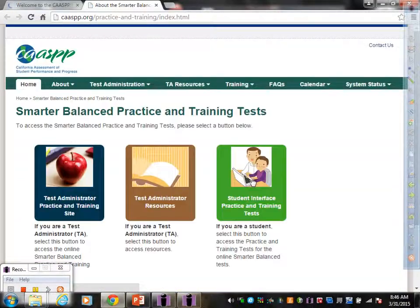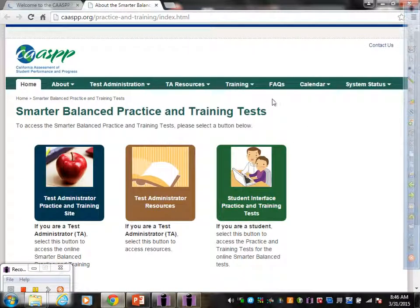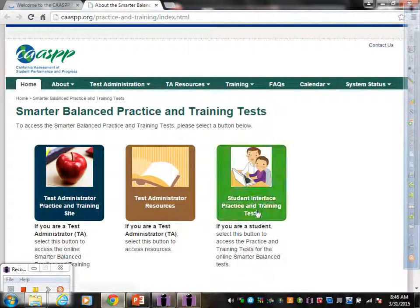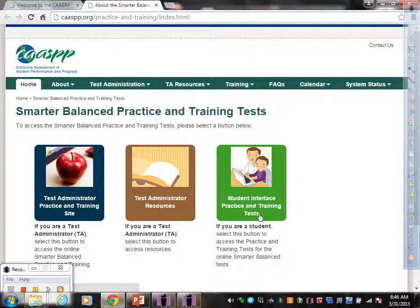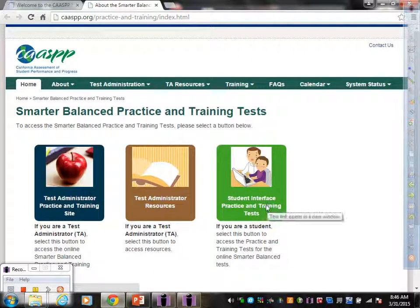That will take you to this page, which gives you three options. I want you to go to the third option that says Student Interface Practice and Training Tests. Click on that.